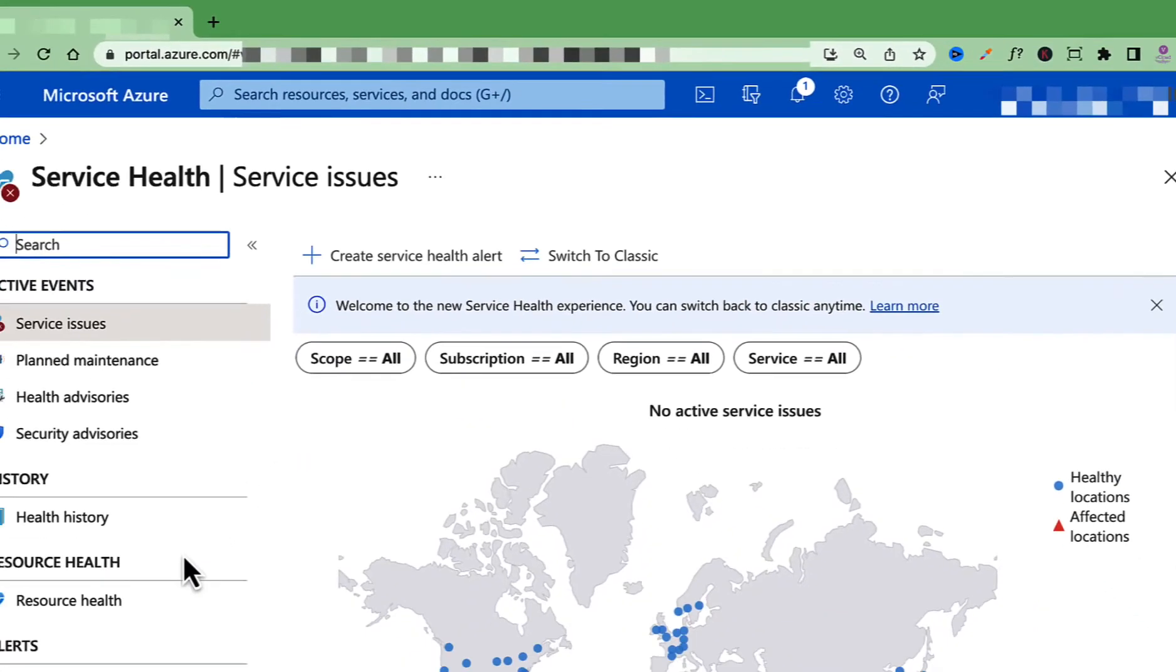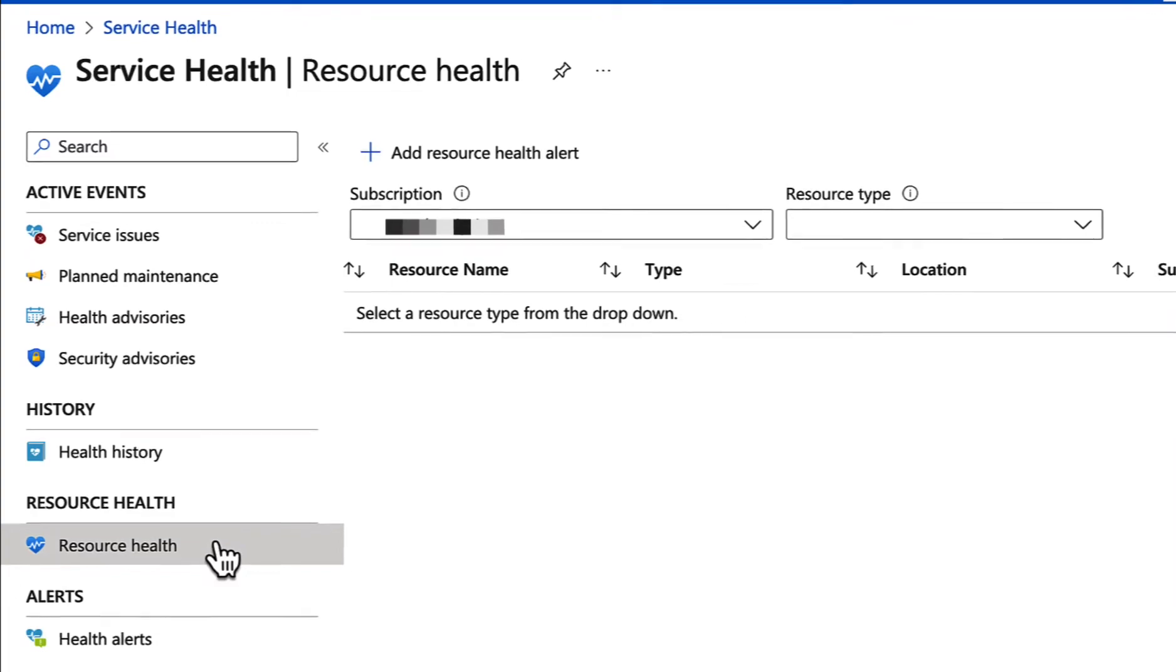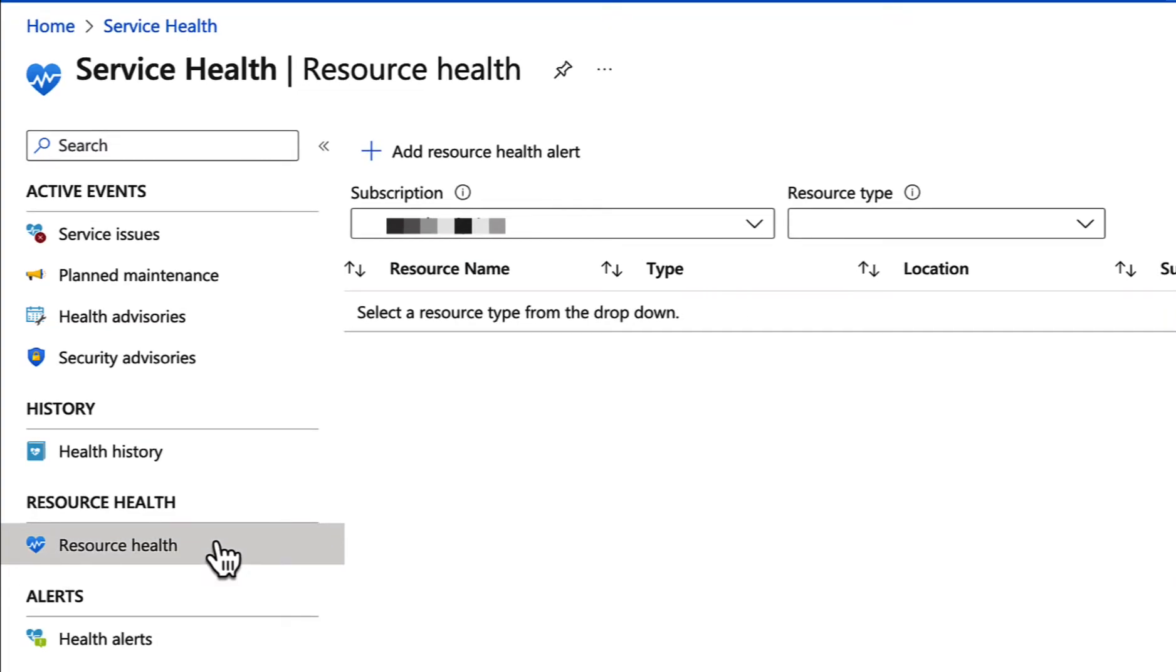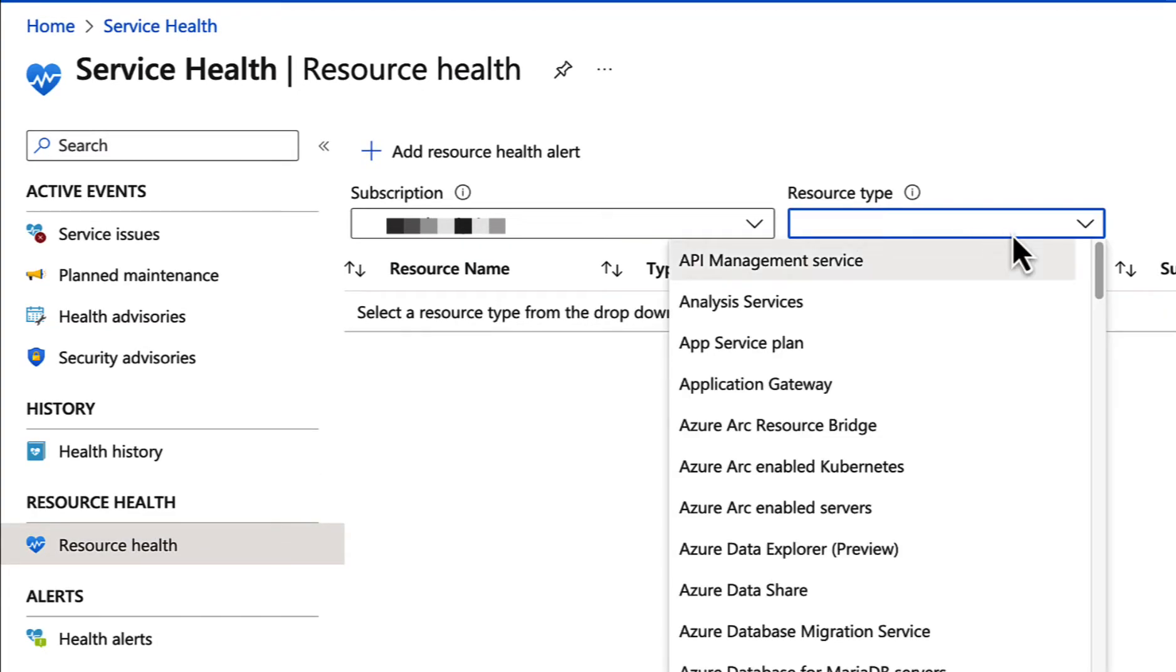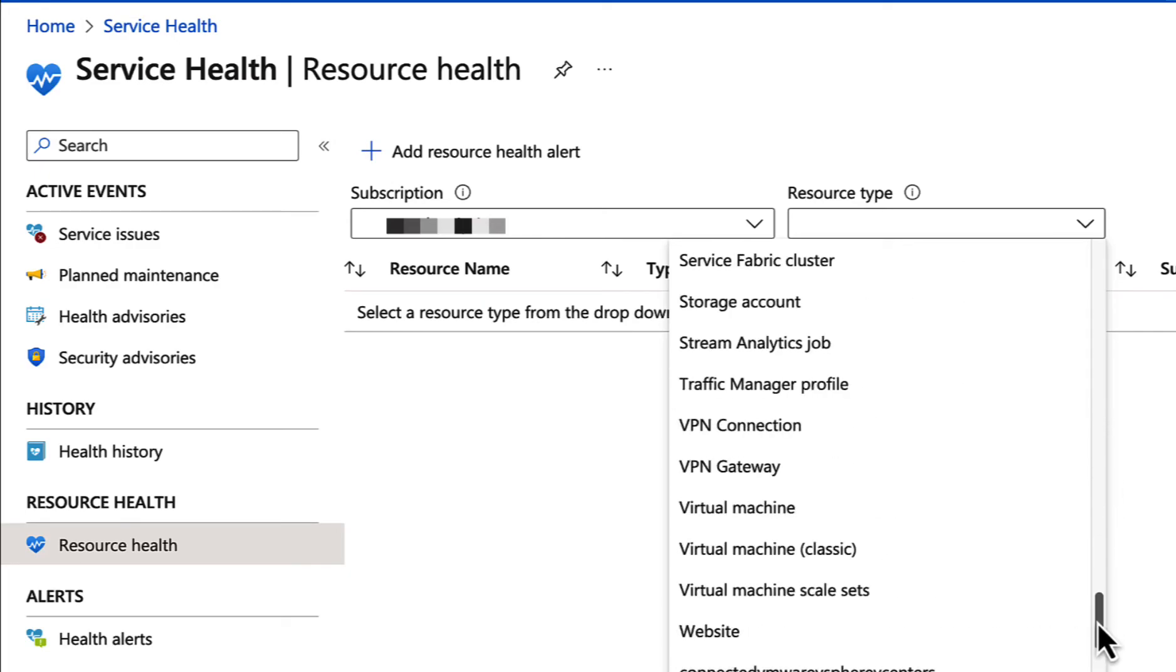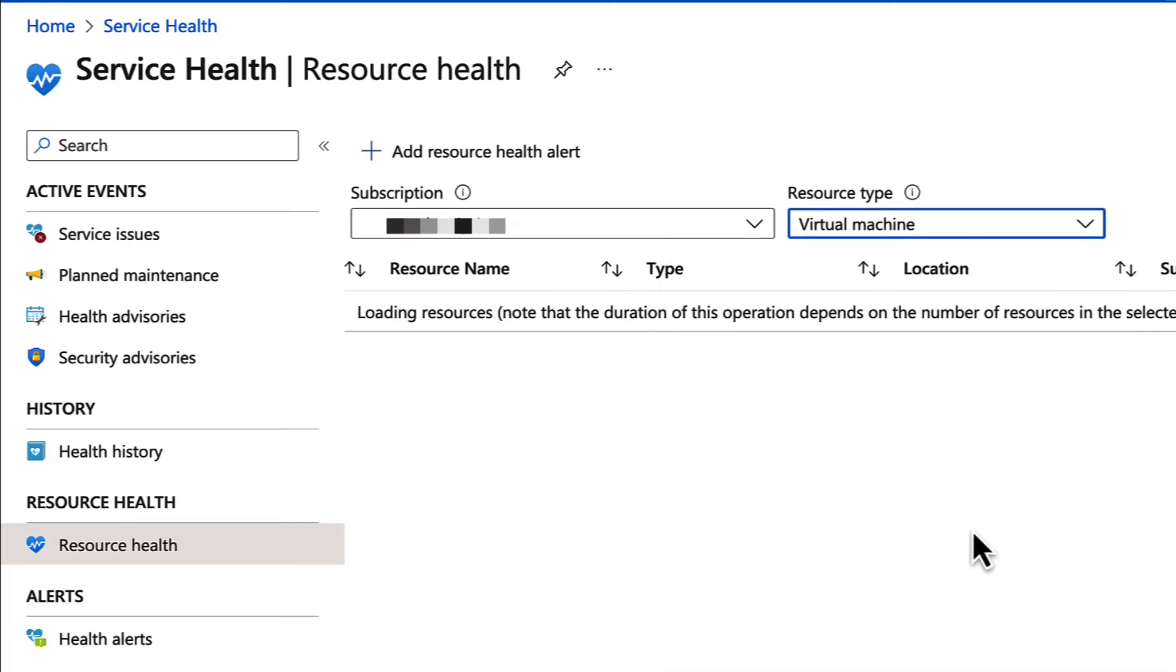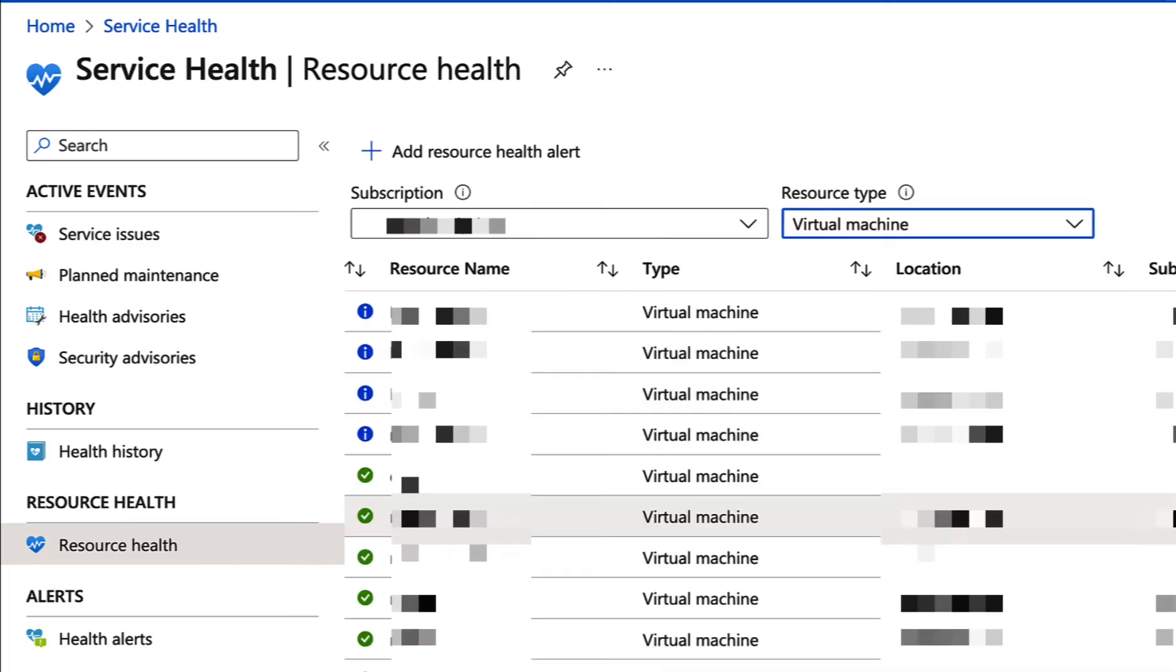Now click on Resource Health under Resource Health, select your subscription and select the resource type. I'm going to select Virtual Machine. Now it will list all the virtual machines along with their status.